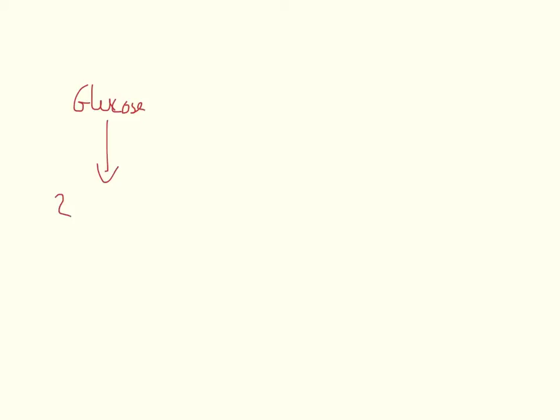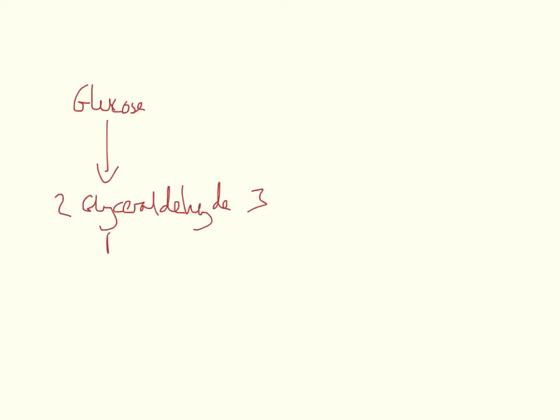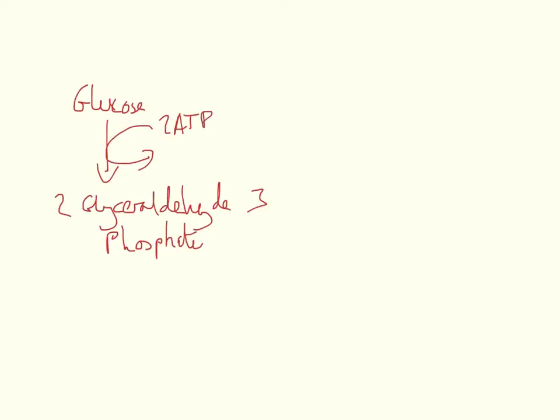So just as a reminder, glycolysis is glucose being converted to 2-glyceraldehyde-3-phosphates. And then this glyceraldehyde-3-phosphate is converted to 2-pyruvates.